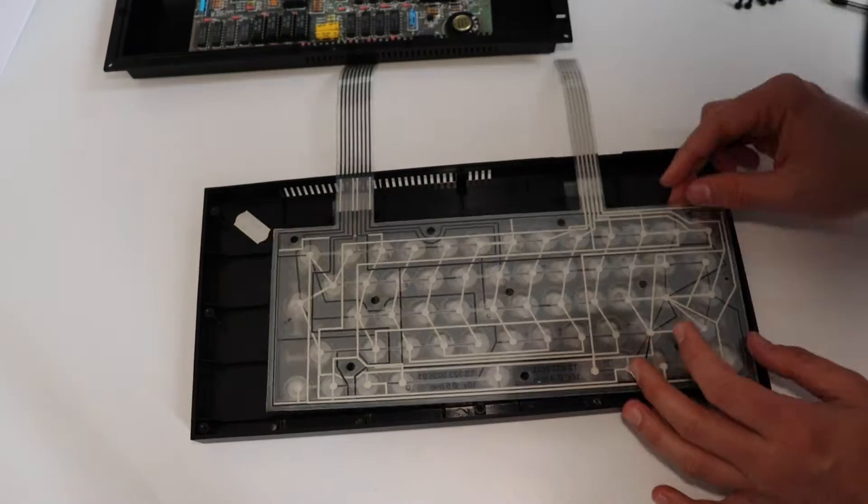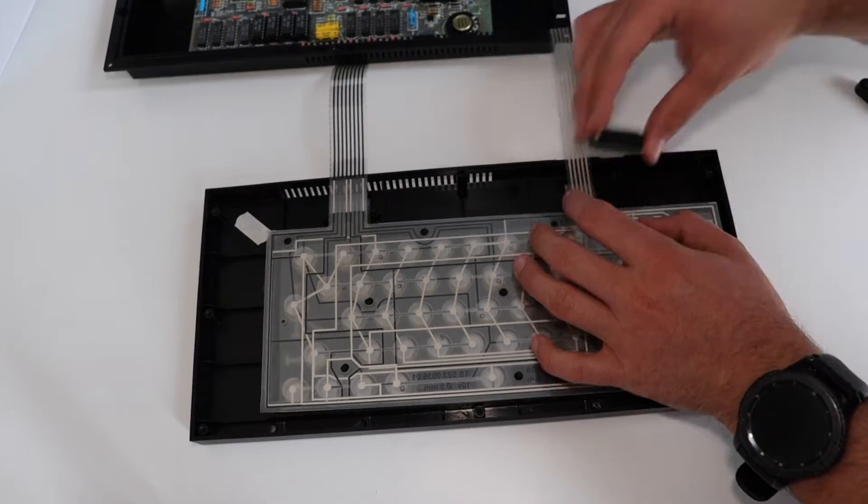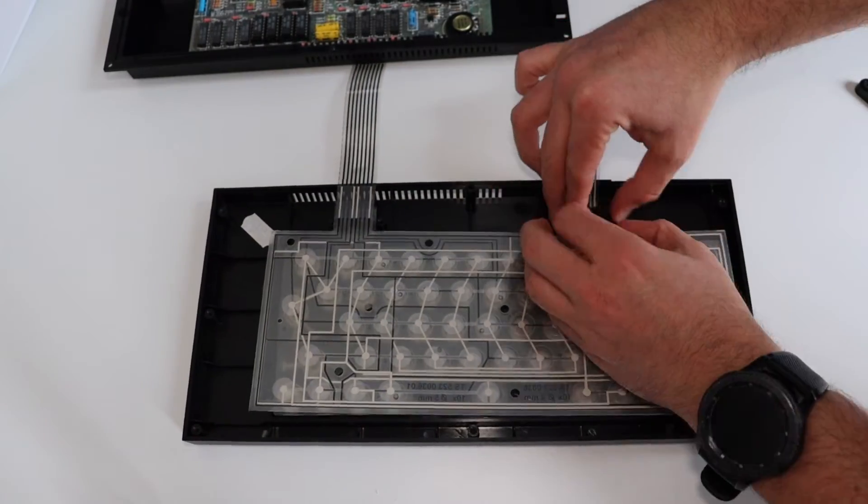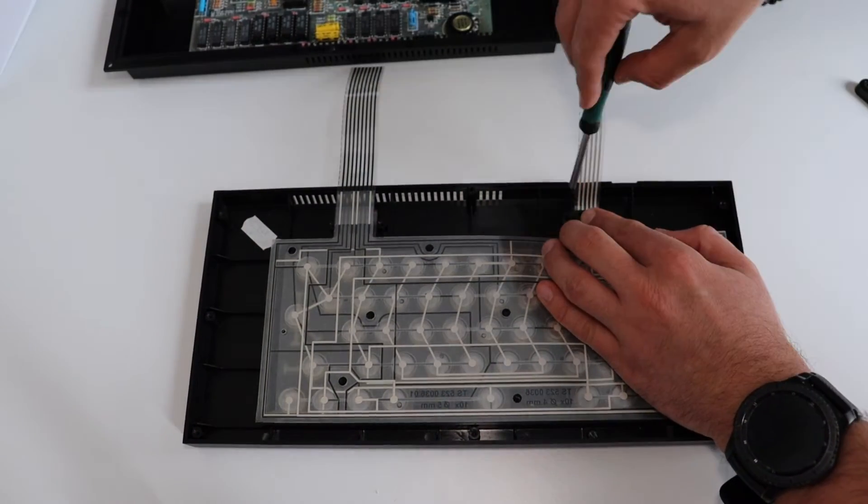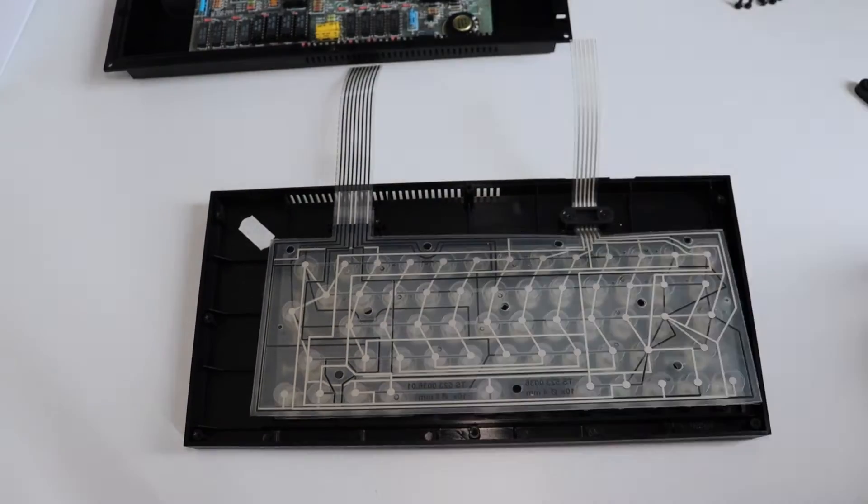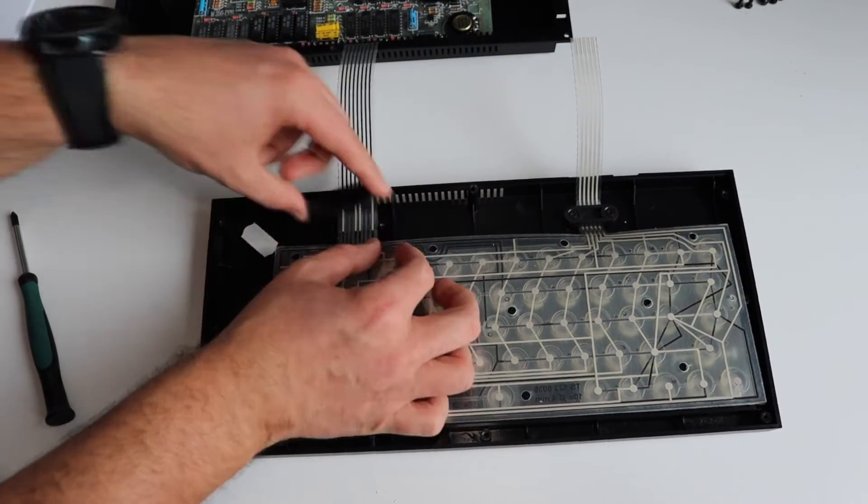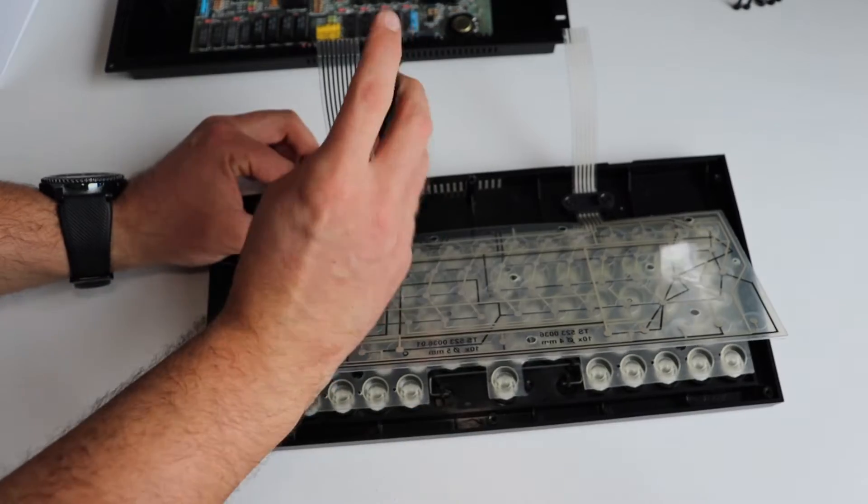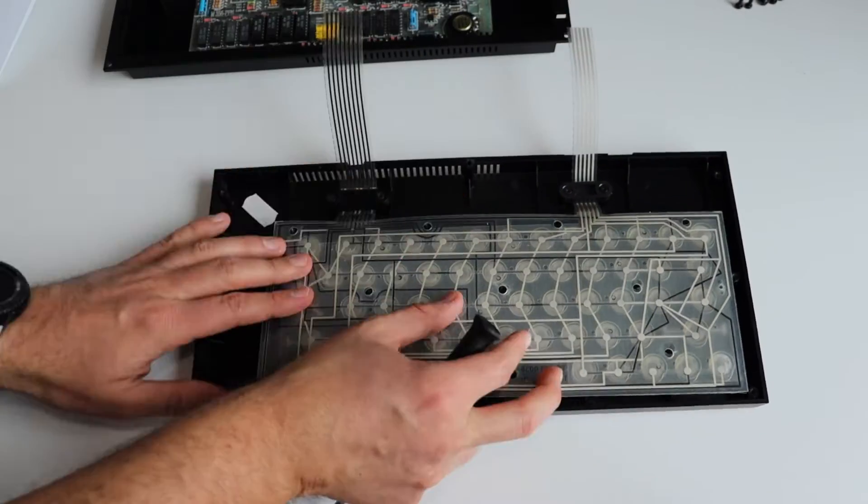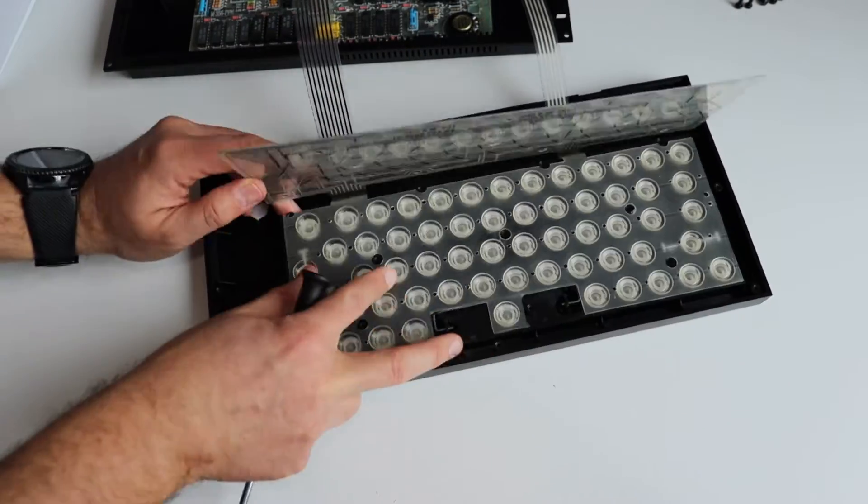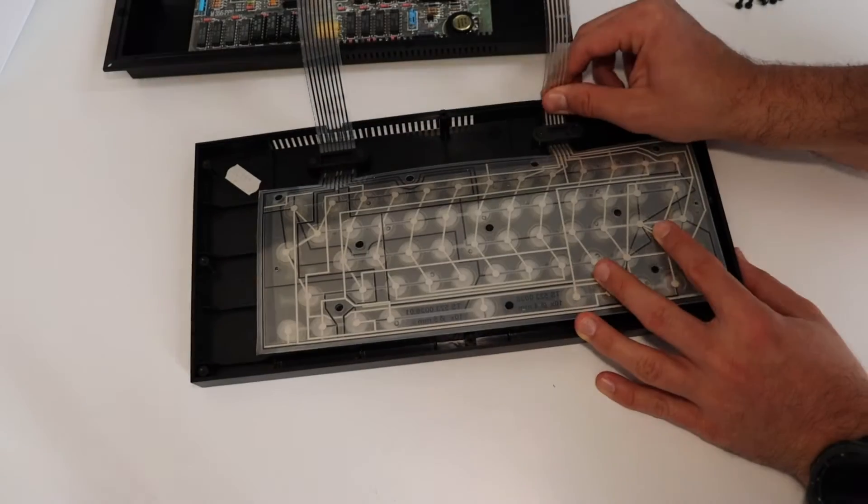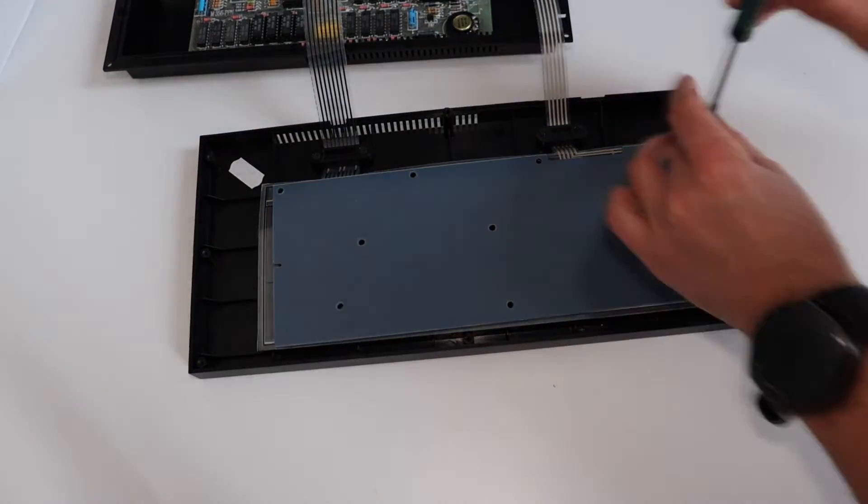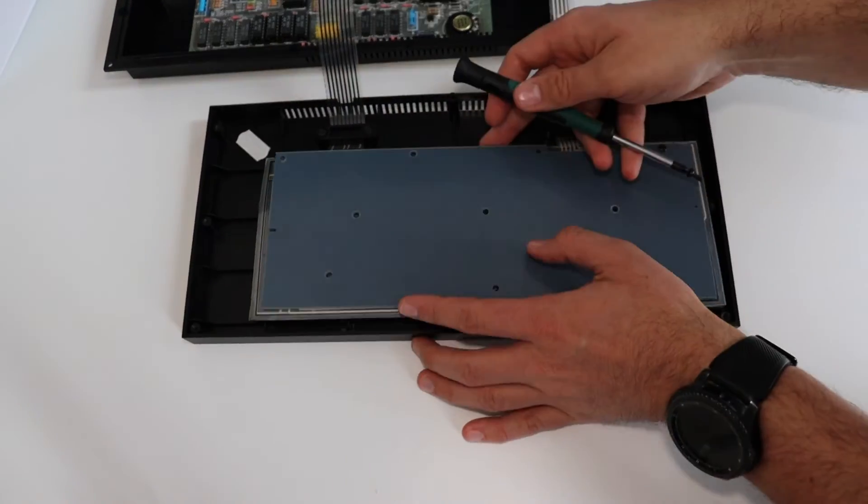I will also need a screwdriver to remove the plate that keeps the membrane to the rubber layer of the keys. So basically, the keyboard of ZX Spectrum Plus contains plastic keys on the top, below them there is a rubber layer, below it there is the membrane that we are replacing right now, and after that there is this plate that keeps all these things together thanks to screws.